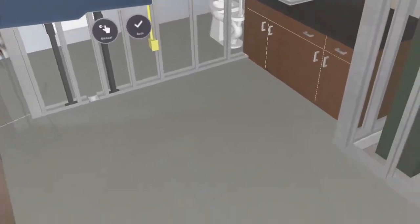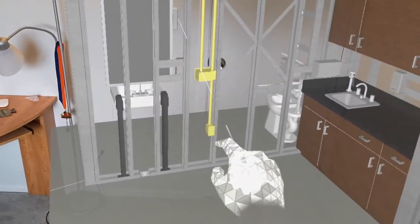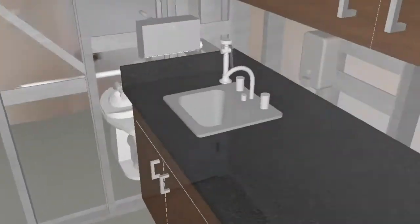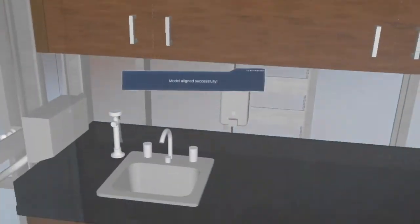And the HoloLens has automatically detected the floor. So I'll say yes, use auto floors. Model aligned successfully.